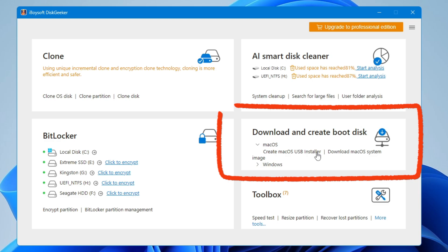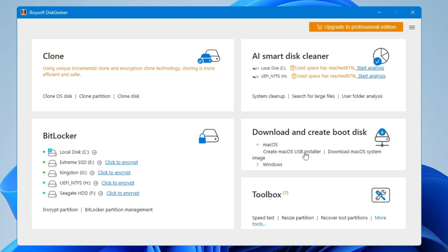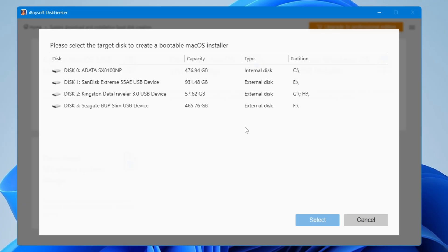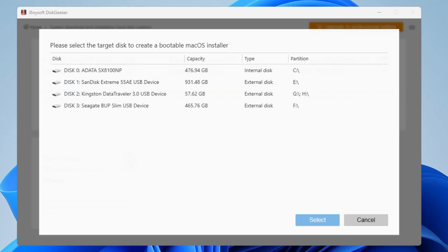The feature we're discussing today is Download and Create Boot Disk. It supports both macOS and Windows. Under the macOS section, click on Create macOS USB Installer. Next, it will ask for the USB drive you want to use to create the bootable USB.